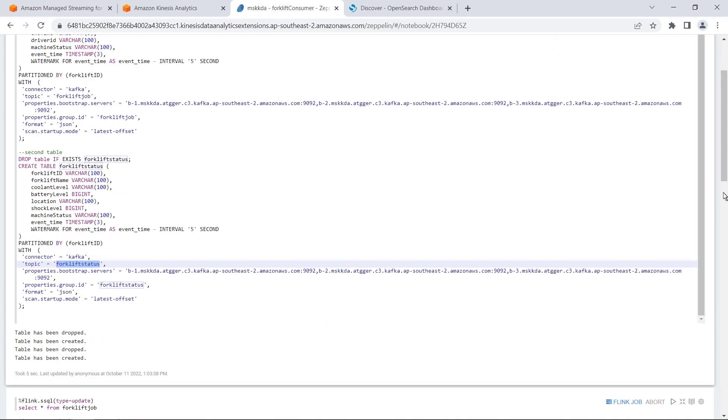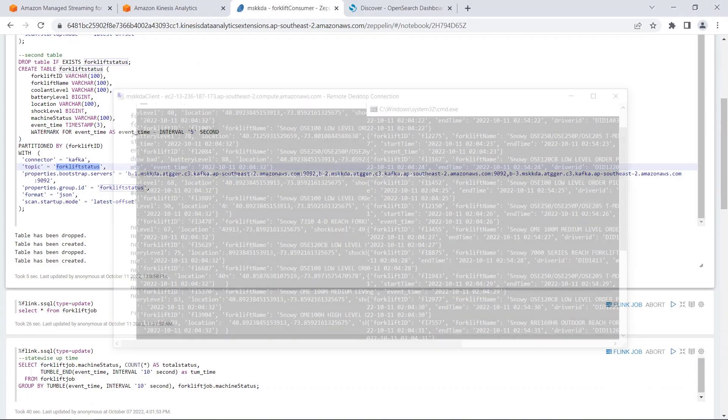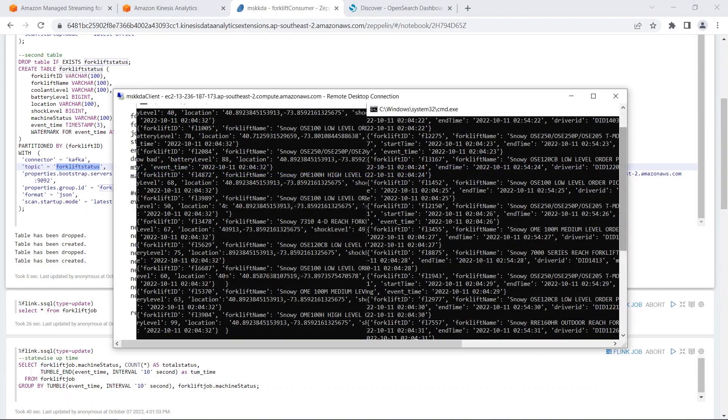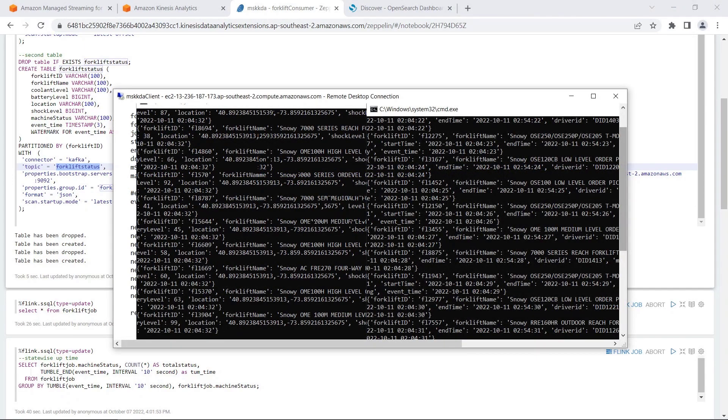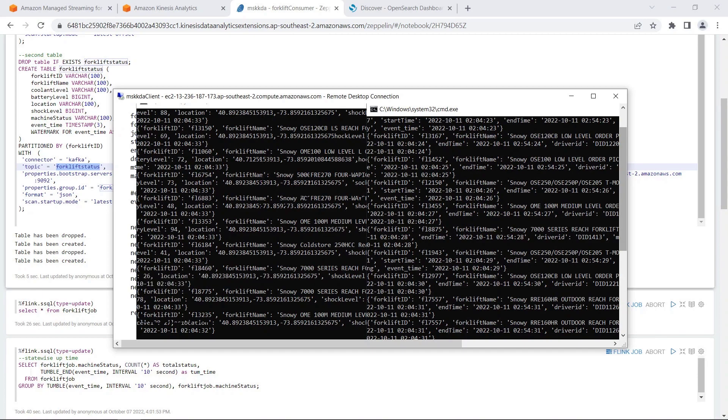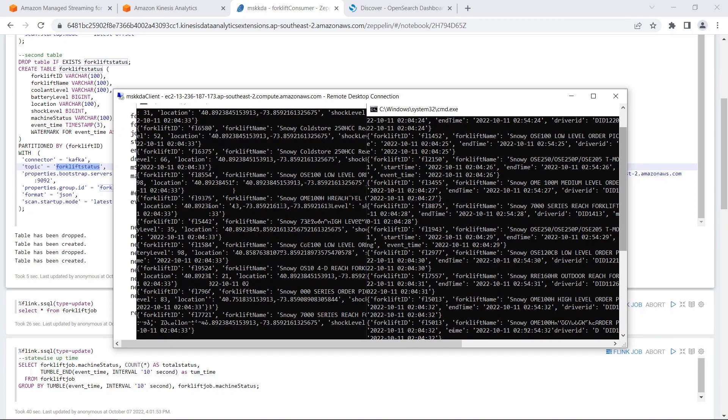The tables have been created and are ready to be queried. Behind the scenes, forklift data is still being continuously streamed to our Kafka topics.